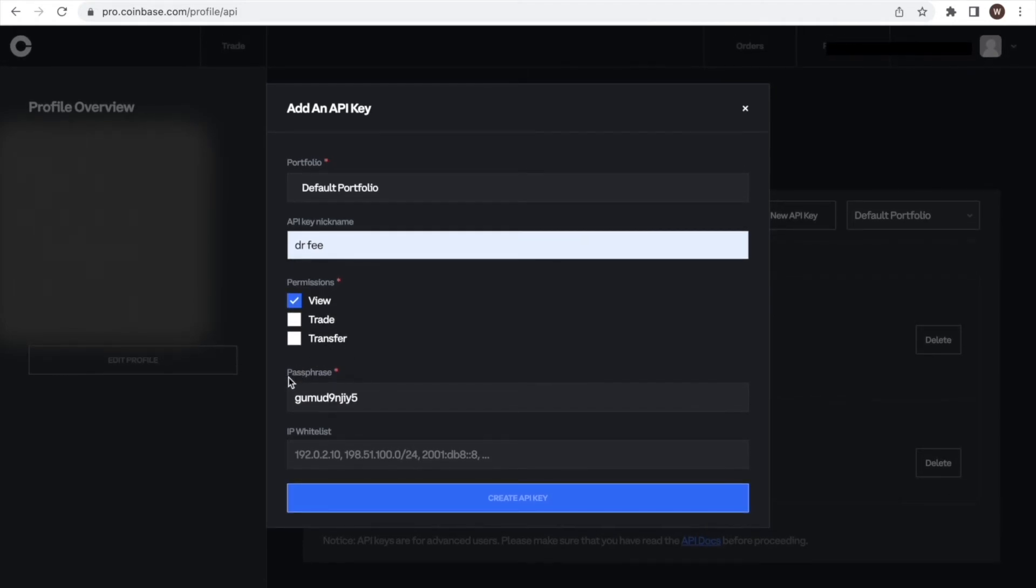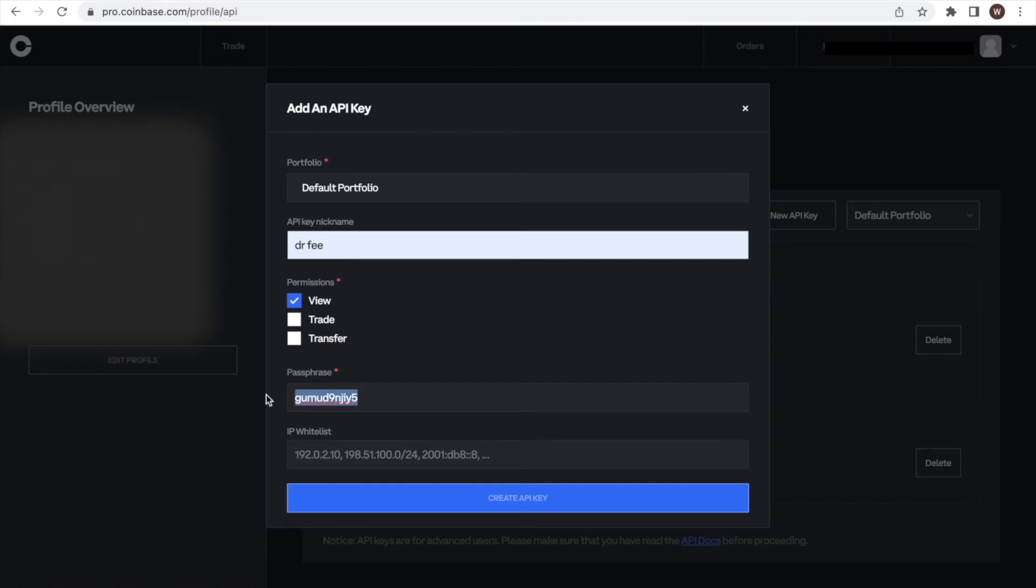After this, we have to come up with a passphrase. You can choose whatever passphrase you like. However, you need to save it or remember it as we will need to type in the passphrase later at the Dr. Fee website when activating the API. Here, we choose Analyze My Fee at Dr. Fee 1. Make sure you note down the passphrase as you will need it later on.